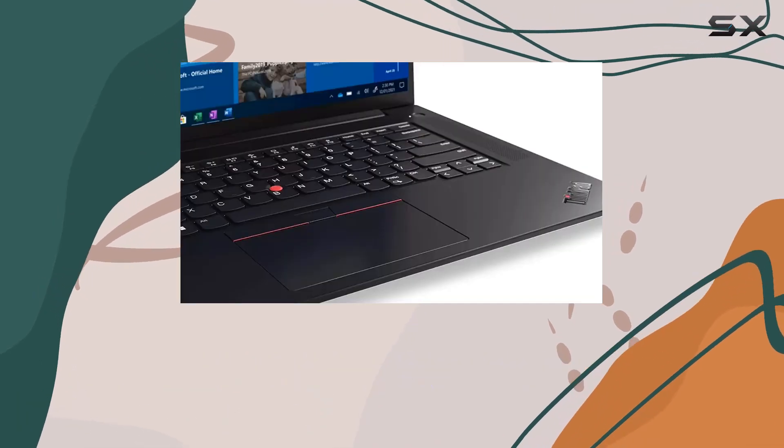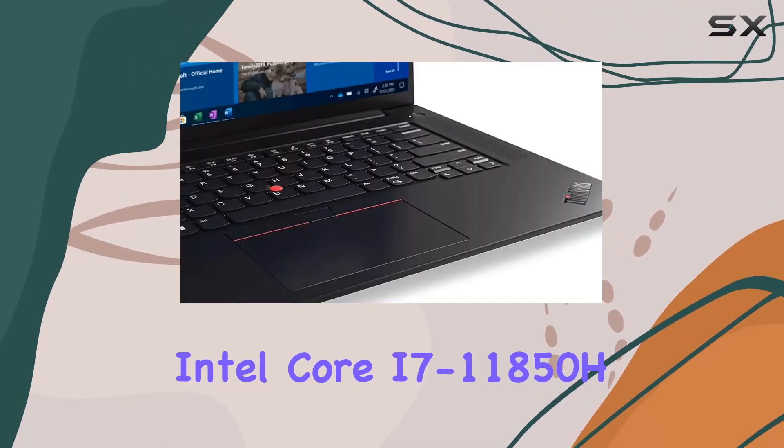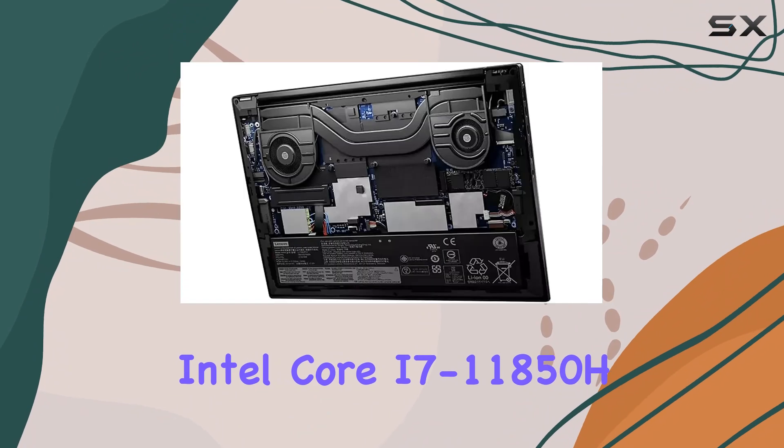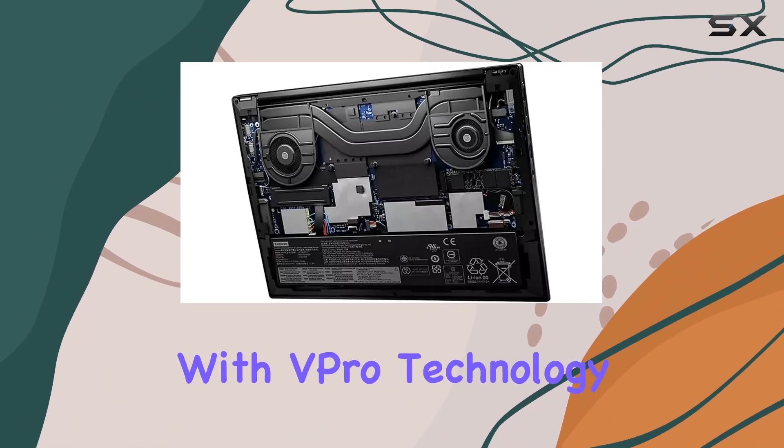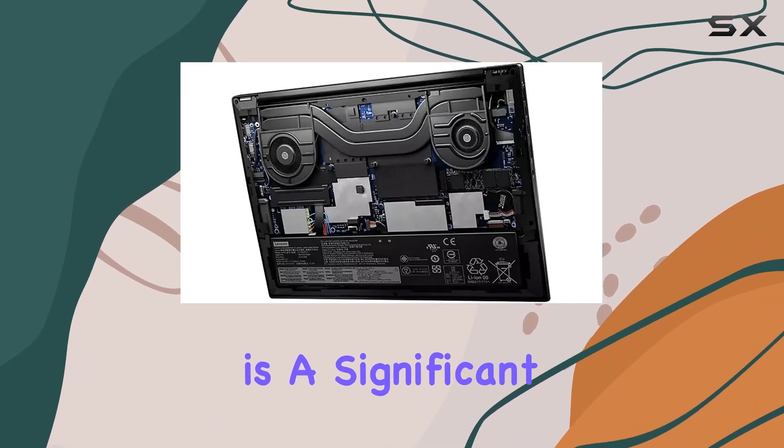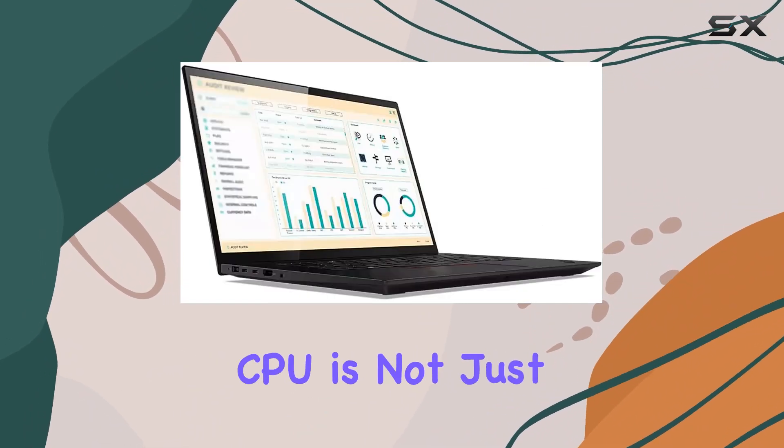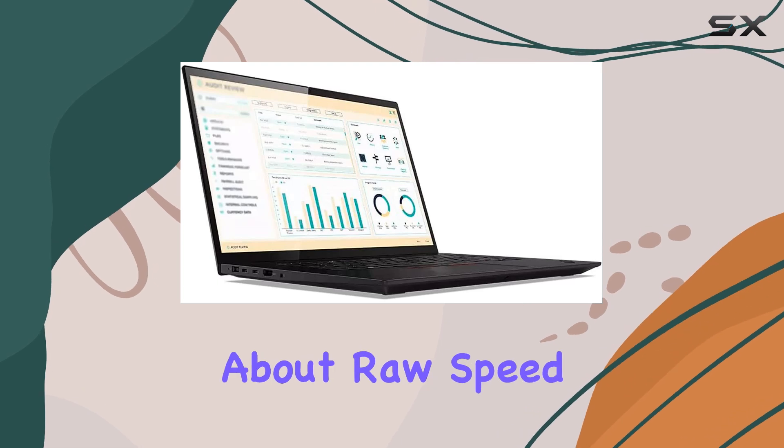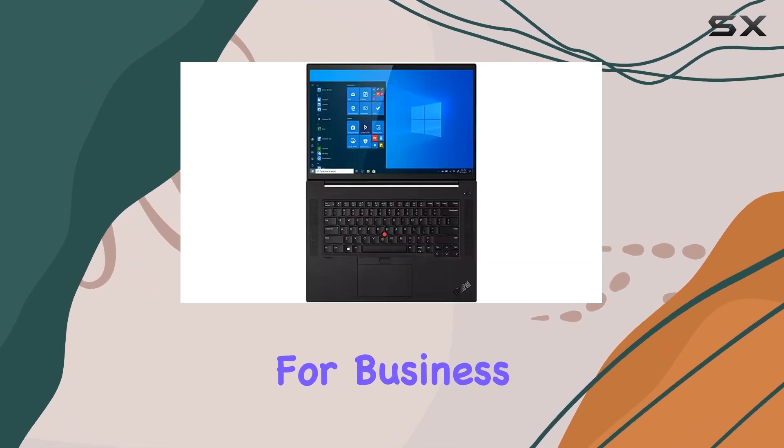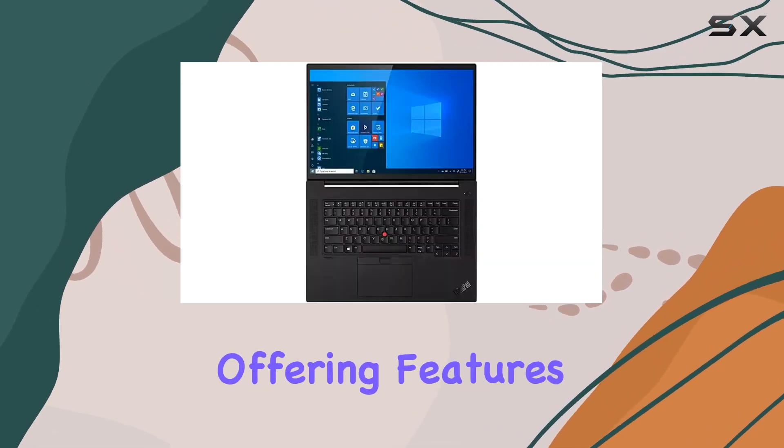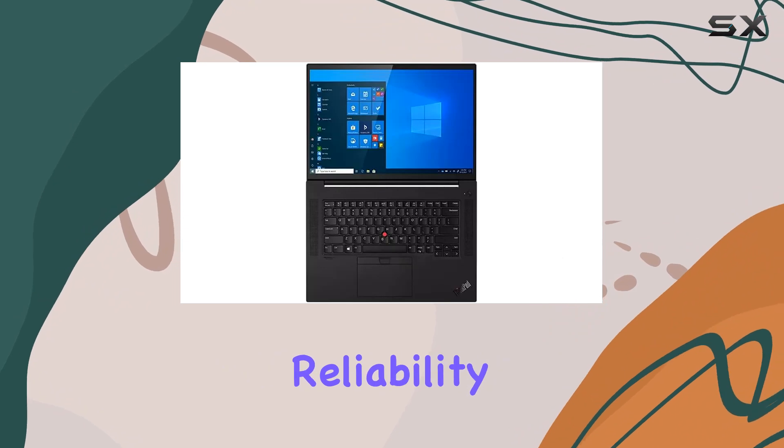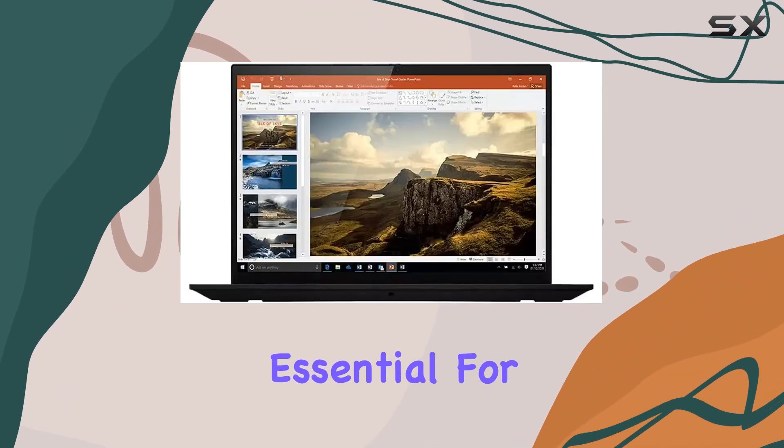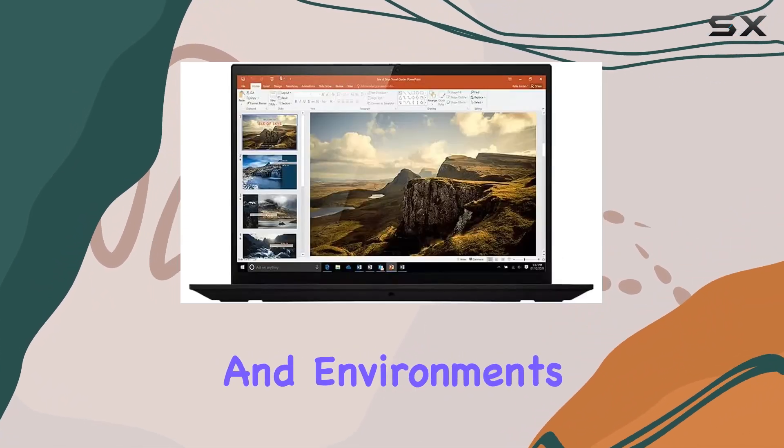Starting with the processor, the 11th-generation Intel Core i7-11850H with vPro technology is a significant highlight. This CPU is not just about raw speed, it's designed for business, offering features that enhance security and reliability, essential for sensitive tasks and environments.